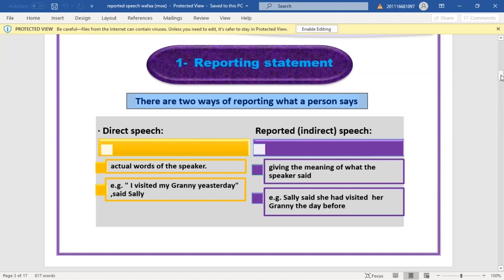There are two ways of reporting what a person says: direct speech and indirect speech. Direct speech uses the actual words of the speaker — for example, 'I visited my granny yesterday' is what Sally said. In indirect speech, we give the meaning of what was said: 'Sally said she had visited her granny the day before.'